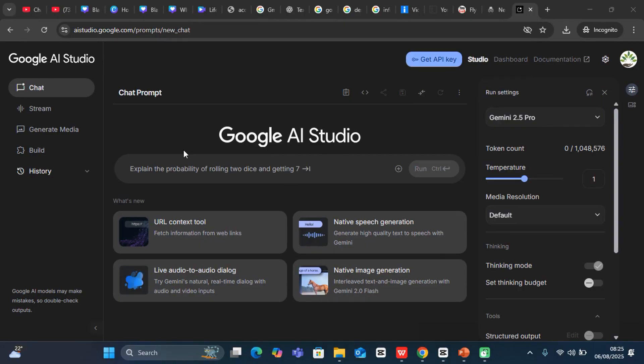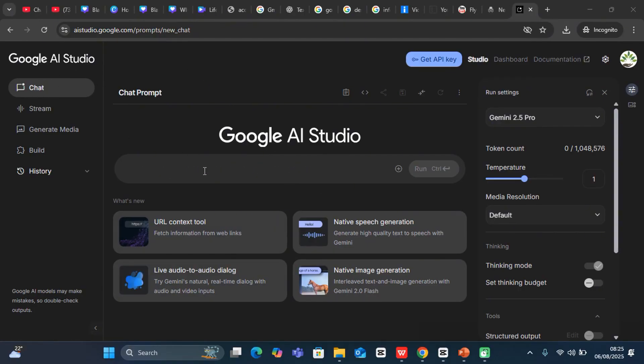By default, when you log in, you'll land here at the chat bar. This is the chatting area, and you have a range of other things that you can play around with from here.